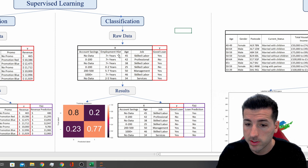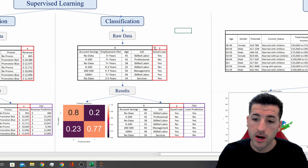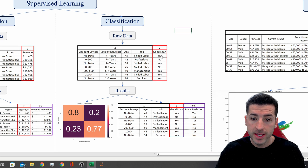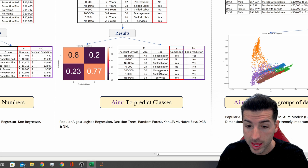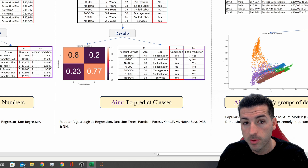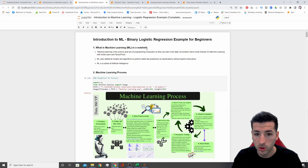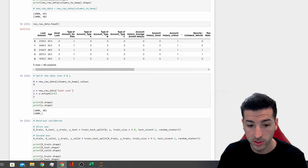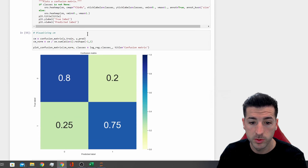Going back to classification: we have raw data with account savings, employment history, age, job, and good loan yes or no. The x variables are the black ones, and our y — what we are trying to predict — is whether the loan is going to be a good loan or not, a yes or a no. We run our model, create a function f that predicts y. In Python I have a logistic regression example: starting from data processing, cleaning and transforming the data, then feeding it into the model.